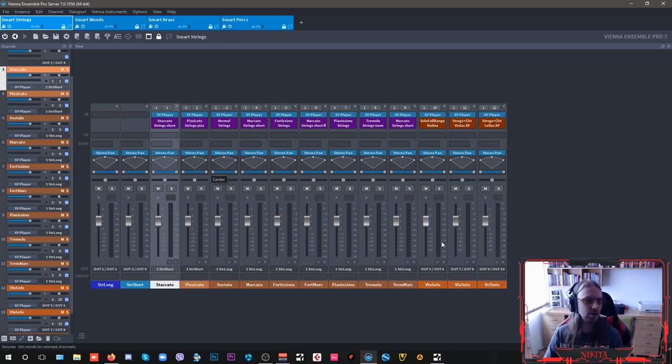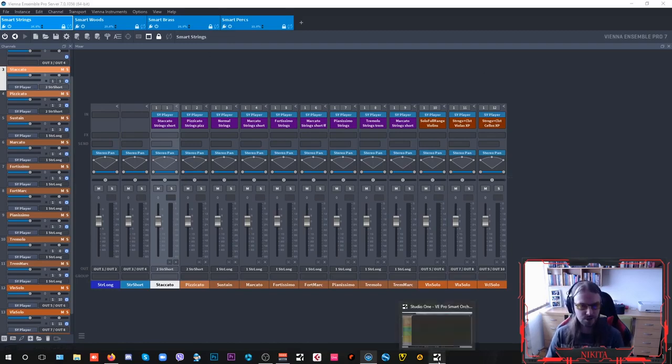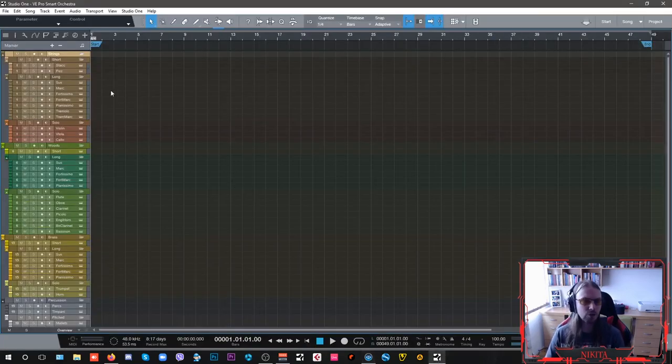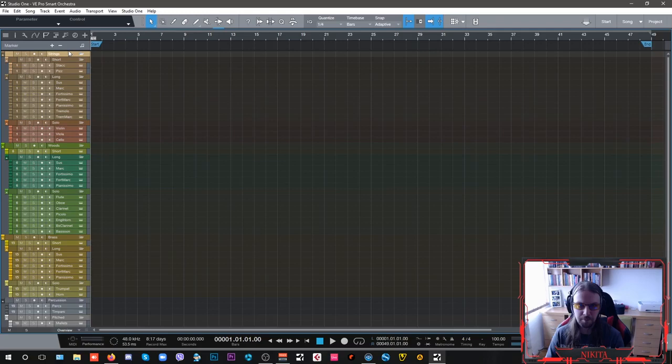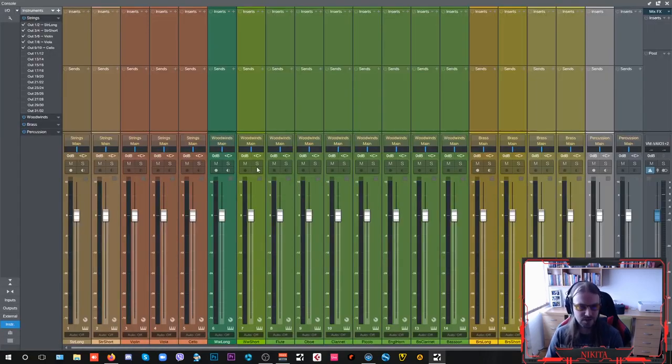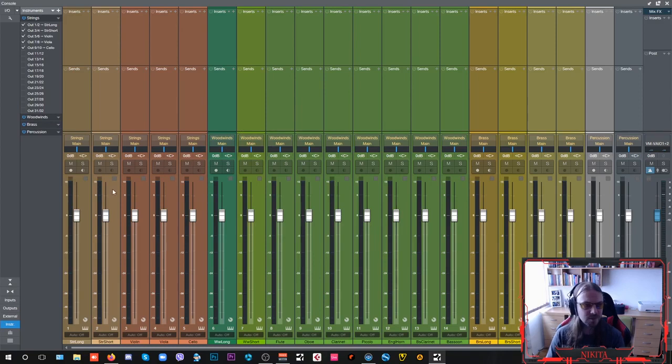Now, if you are not using VE Pro 7, of course, you can simply load your instruments inside your DAW as your separate instruments, but you will need quite a lot of instruments here.